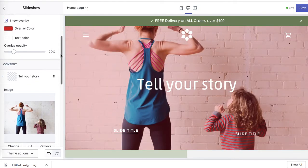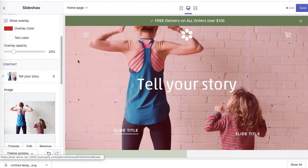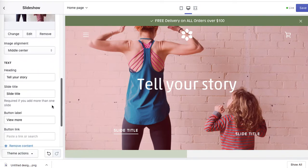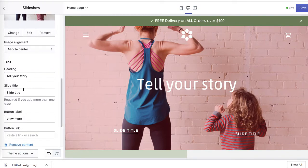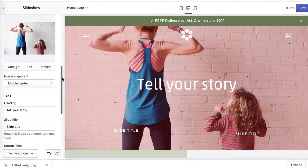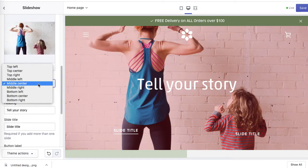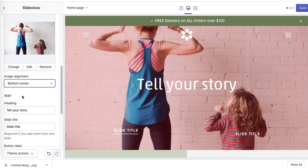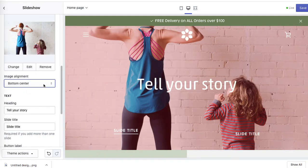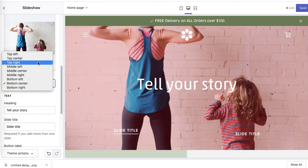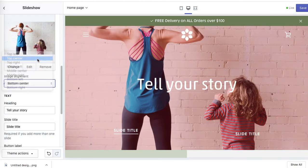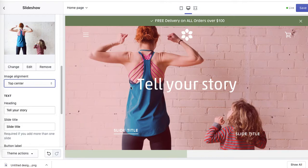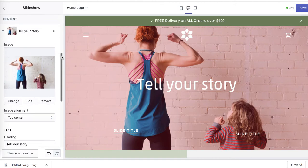And then as you can see, you can change the title, change the button. I'll just see if I can adjust the layout of this image. So let's have a look. Middle center is current. How about bottom center? Maybe not. Top center. So top center layout gives us a better view of the figures in the photo.